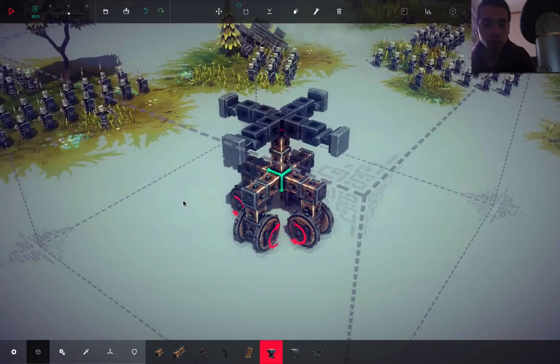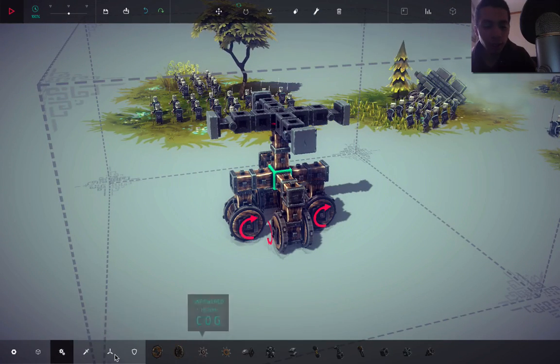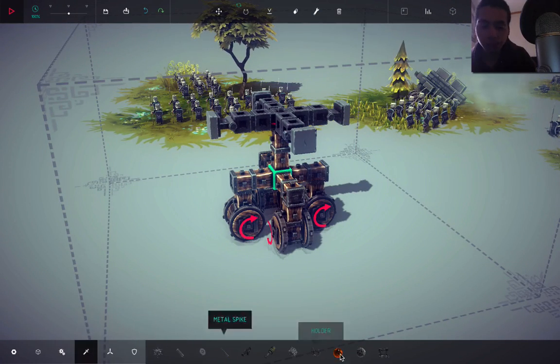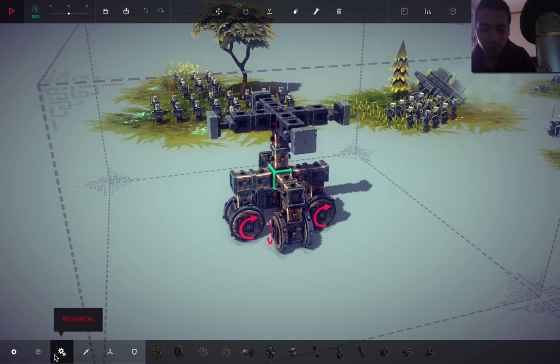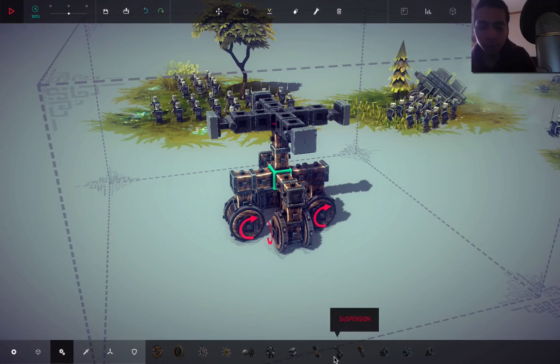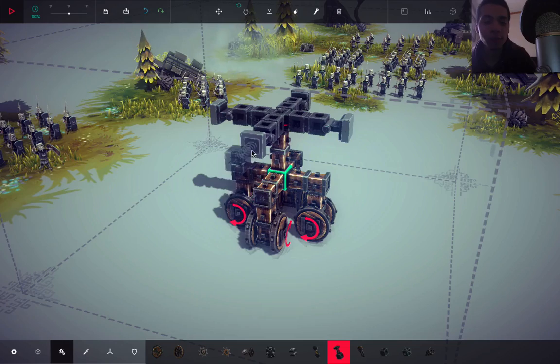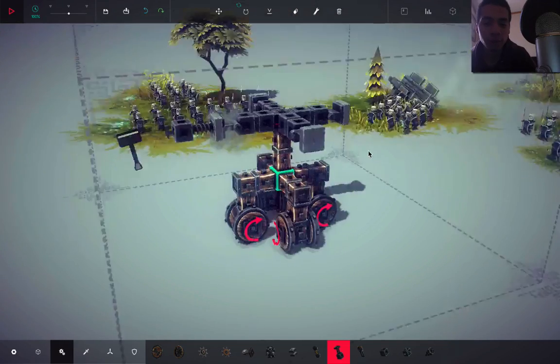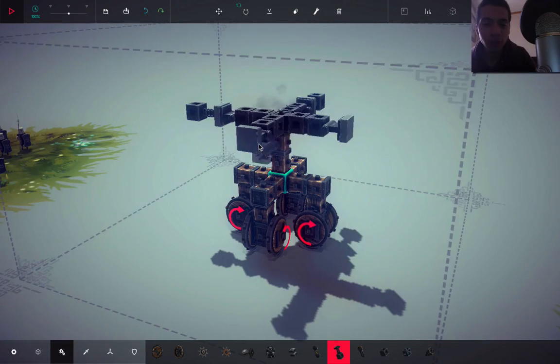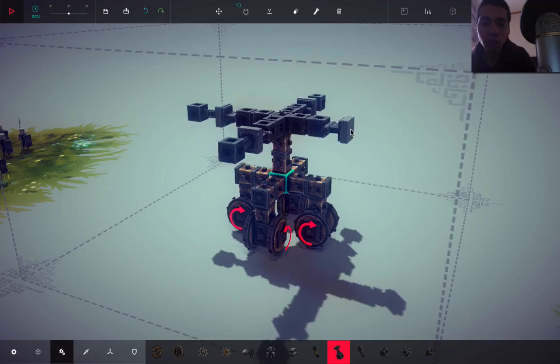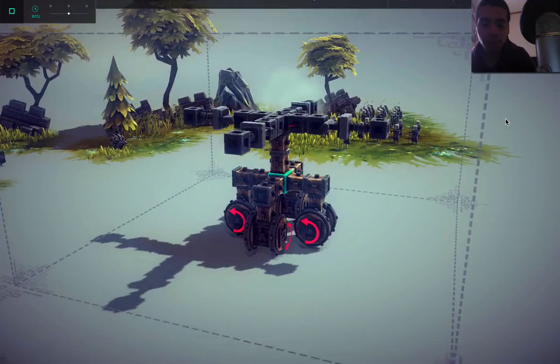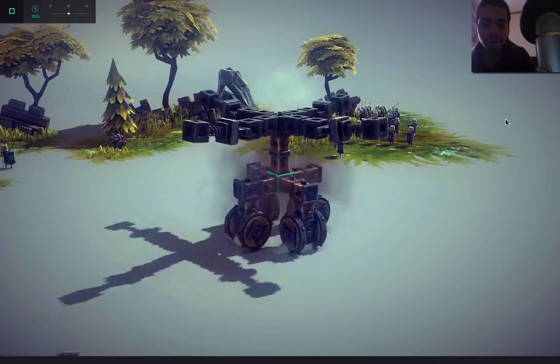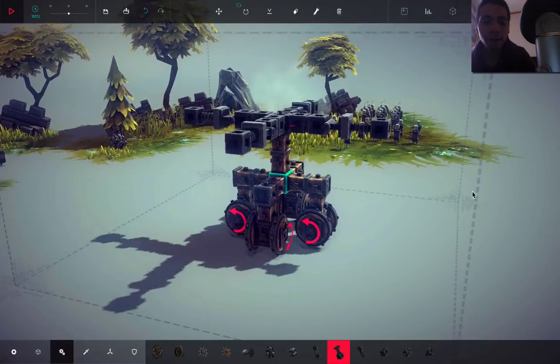And I know now we gotta add s-s-s-uspension, suspension, suspension. Okay, that's suspension. Yeah, let's see.